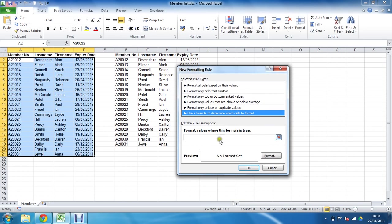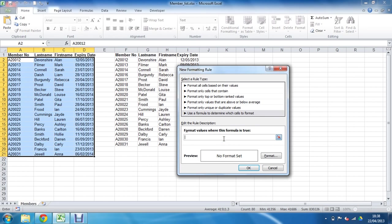I'm going to enter the MATCH function here — equals MATCH and an opening bracket. When typing these functions, it's sometimes easier to type them on the spreadsheet first and then copy and paste them into this box, because you don't get any prompts when you're inside conditional formatting, whereas on the sheet it will prompt you for the arguments it needs.